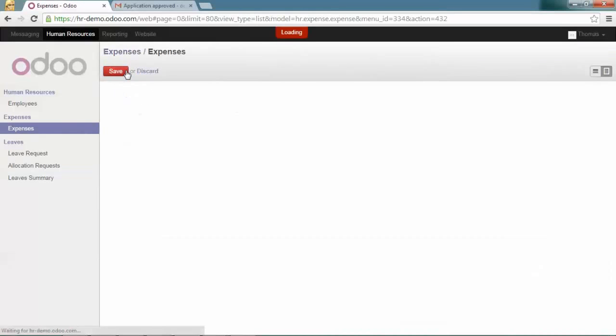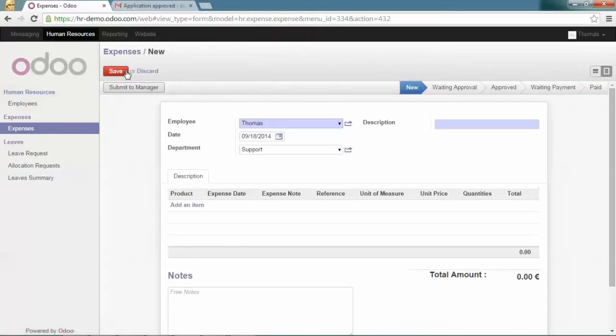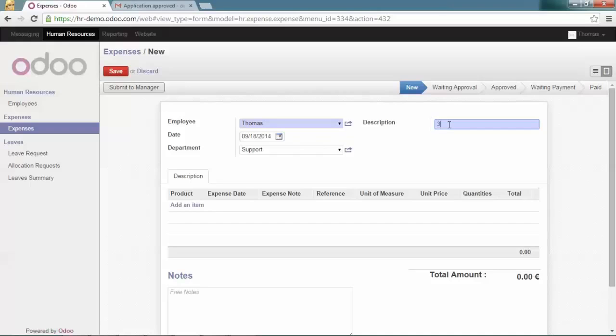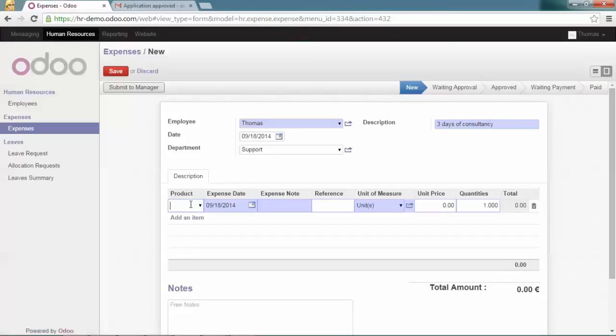Create a new expense sheet and give the reason. Set the date, the department, and then add some expense lines.